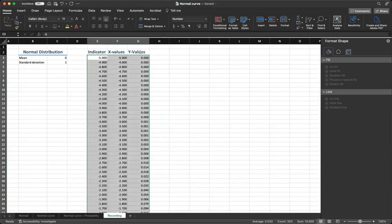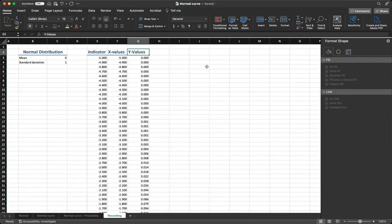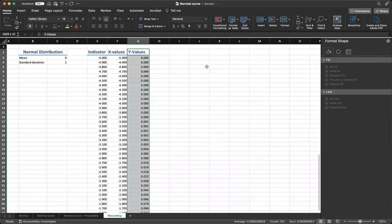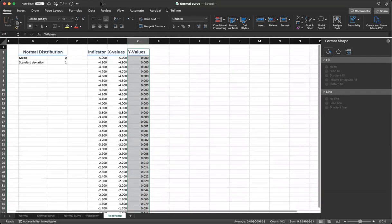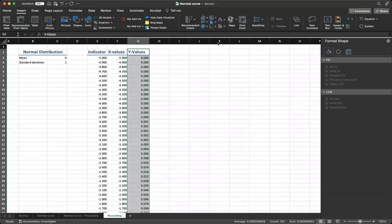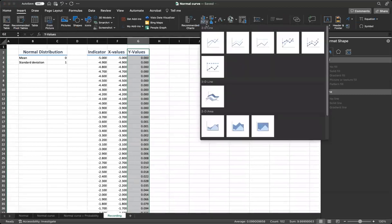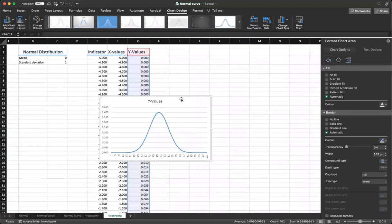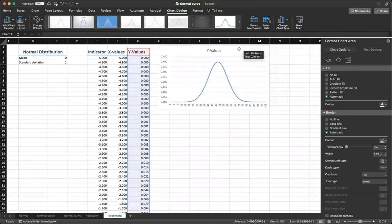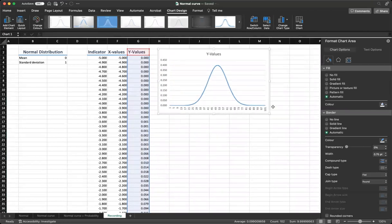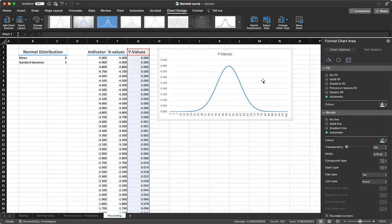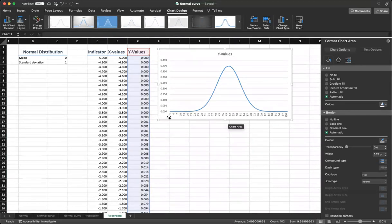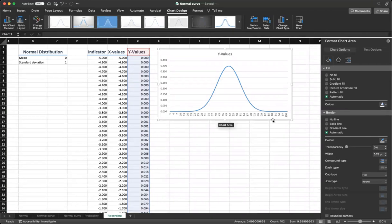Let's insert a line graph. Select your Y values. Go to insert and click on a line graph. And now you have a very nice bell curve. The values are not correct for x-axis. But don't worry, we are going to change.